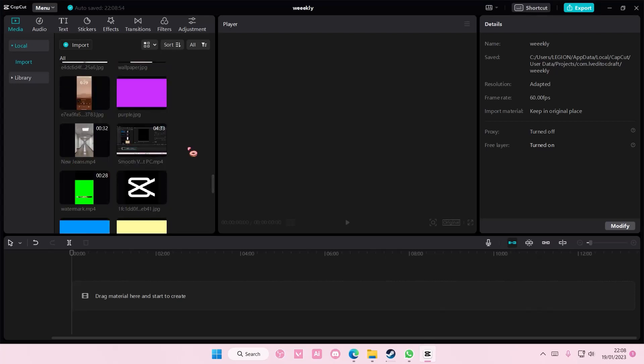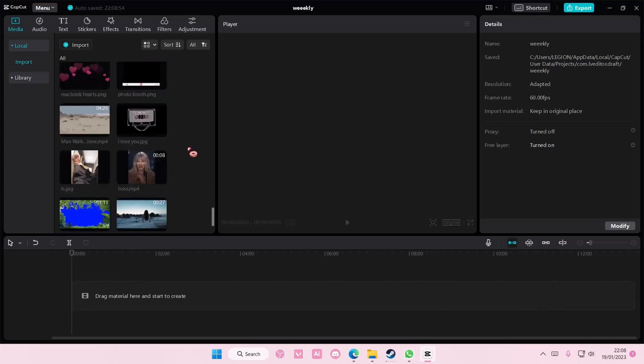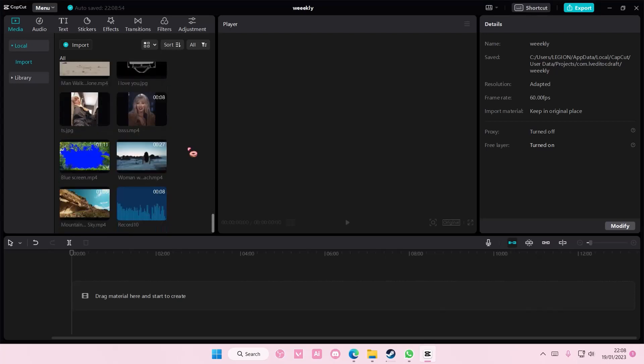Hey guys, and welcome back to this channel. In this video, I'll be showing you guys how you can insert a video inside a text.